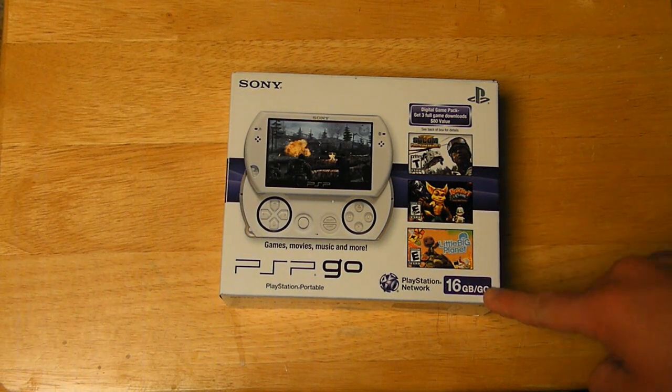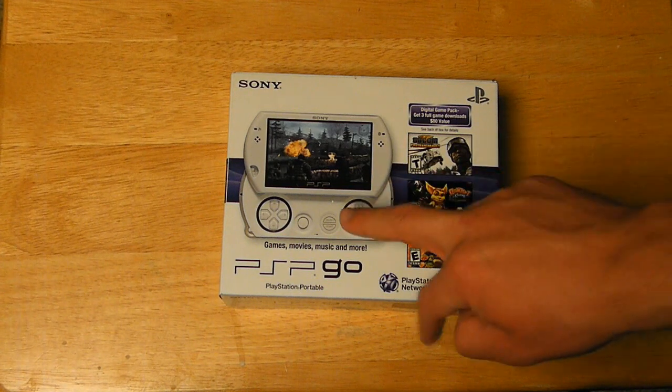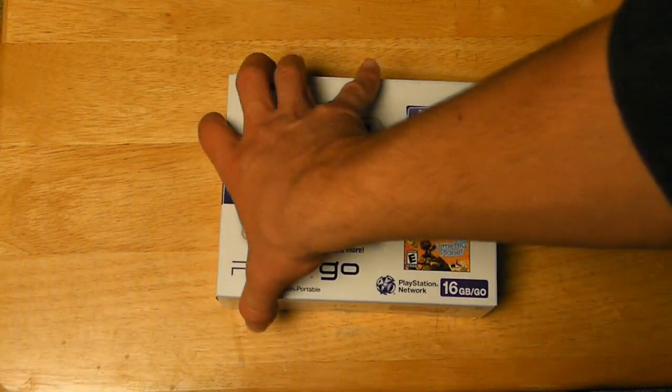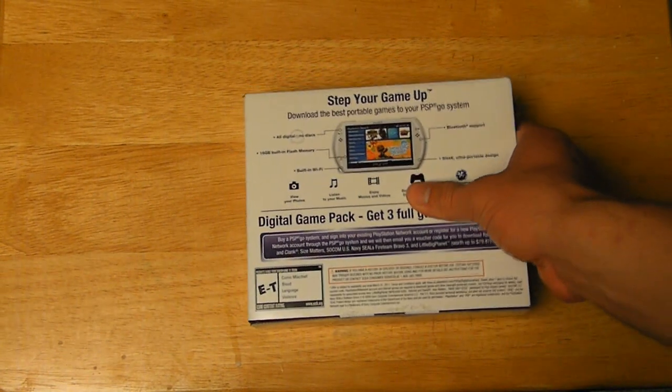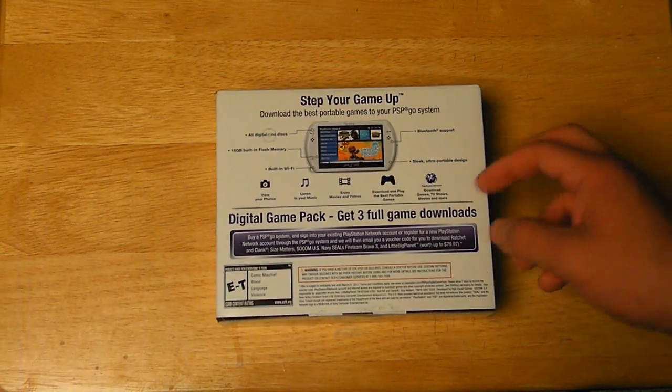You also get 16GB of flash memory. This happens to be the pearl white version of the system, it also comes in black, and I'm pretty sure it comes in other colors if you import it from Japan.